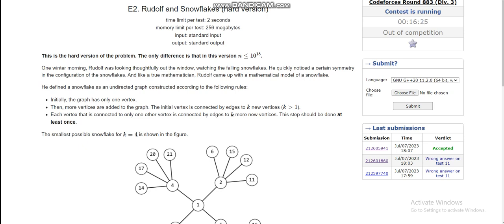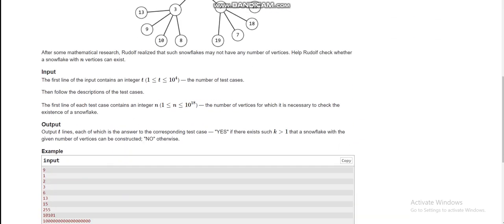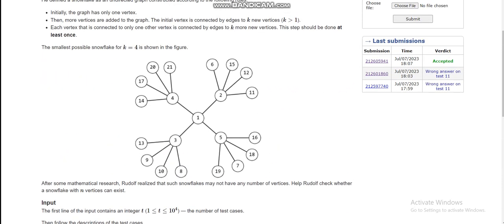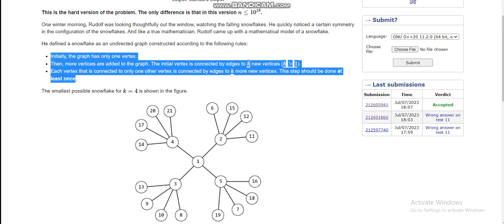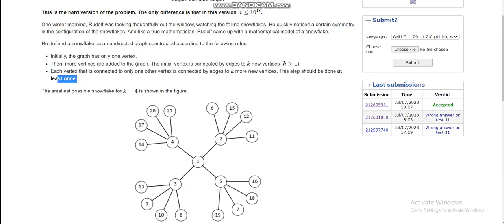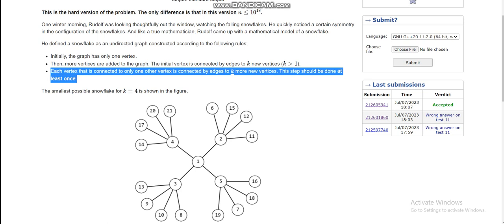Hello everyone, today we are going to discuss E2 of Codeforces Round 883 Division 3. The problem is 'Rudolph and Snowflakes.' If I explain this problem, E1 could be done in the same way because the problem will only differ in the constraints. The problem involves creation of some graph, and after that we have to estimate if a given number of nodes in the graph is possible or not. These three lines of the problem statement are quite confusing.